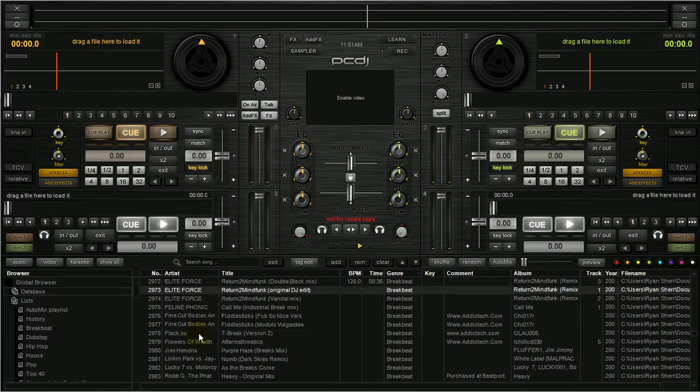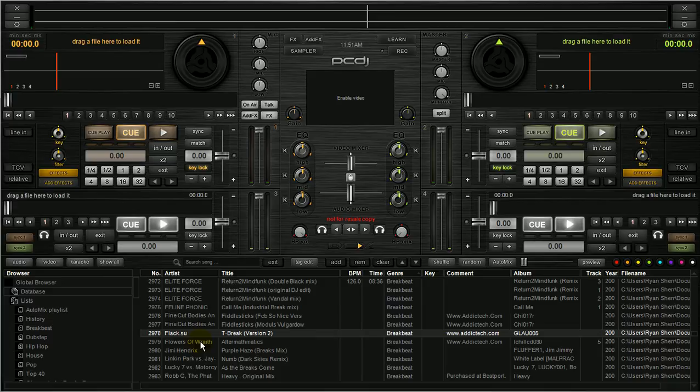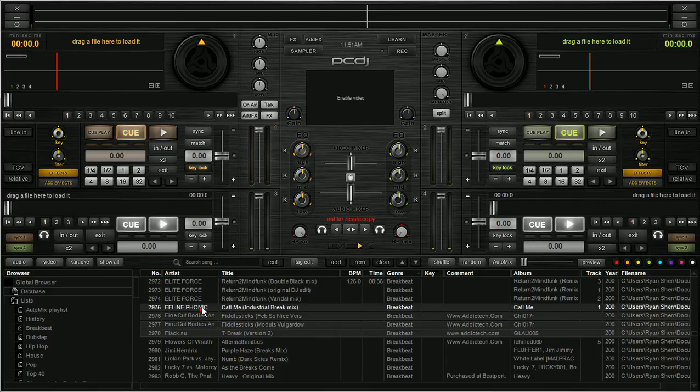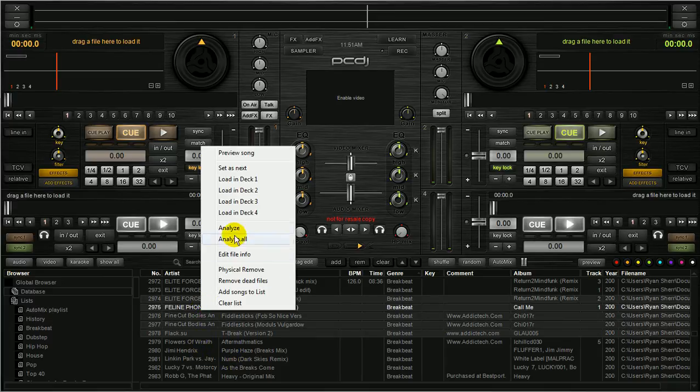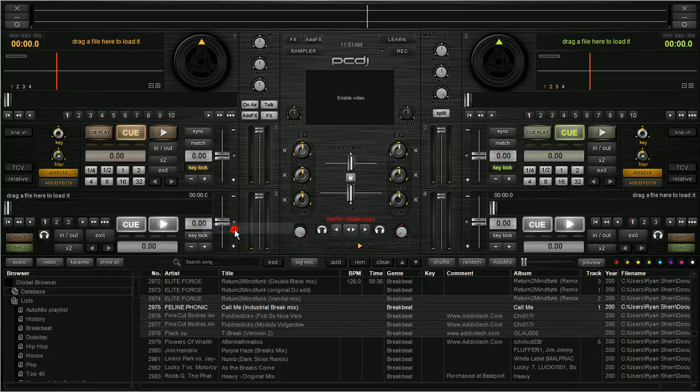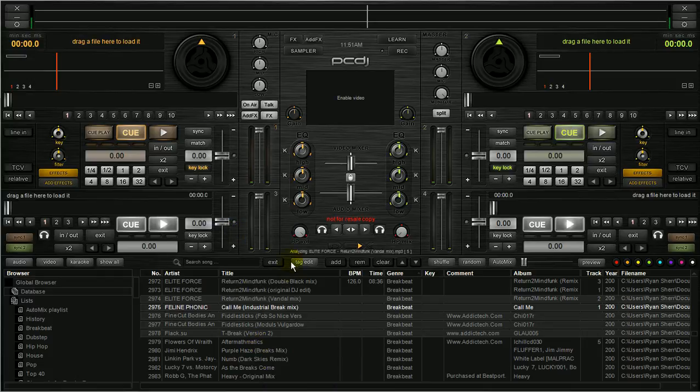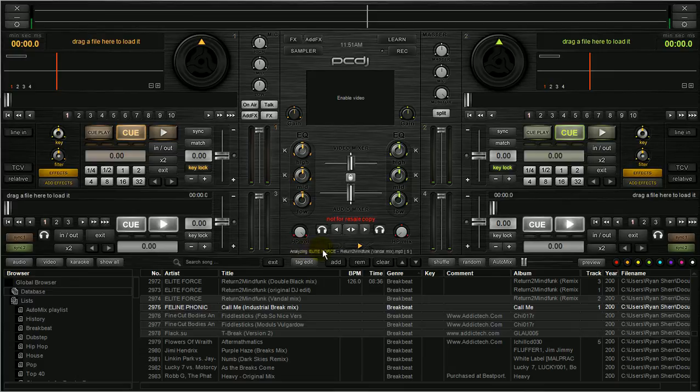So I'm just going to analyze a couple songs. Go up here, analyze. And again, it's going to give you your notification here that it's analyzing and what current song it's analyzing.